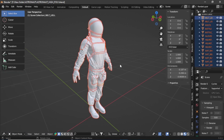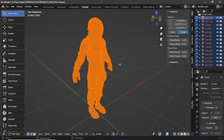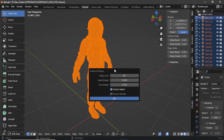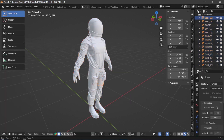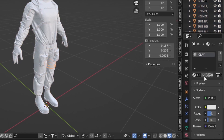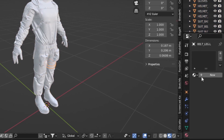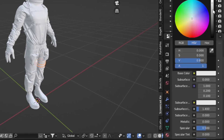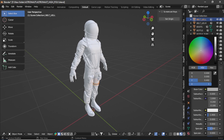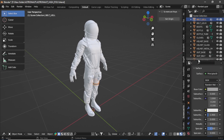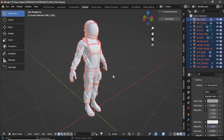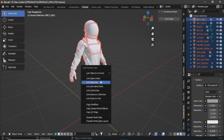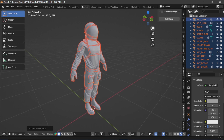In the end, select all the objects, go back to Edit Mode, press U, and select Smart UV Project just in case. Then we will fix the materials, as they also caused some trouble. Remove the existing material, add a new one, and in the base color make it a little darker for now — don't worry about textures yet. Select all objects, hold Shift, press Ctrl+L, and select Link Materials so all objects share the same material.